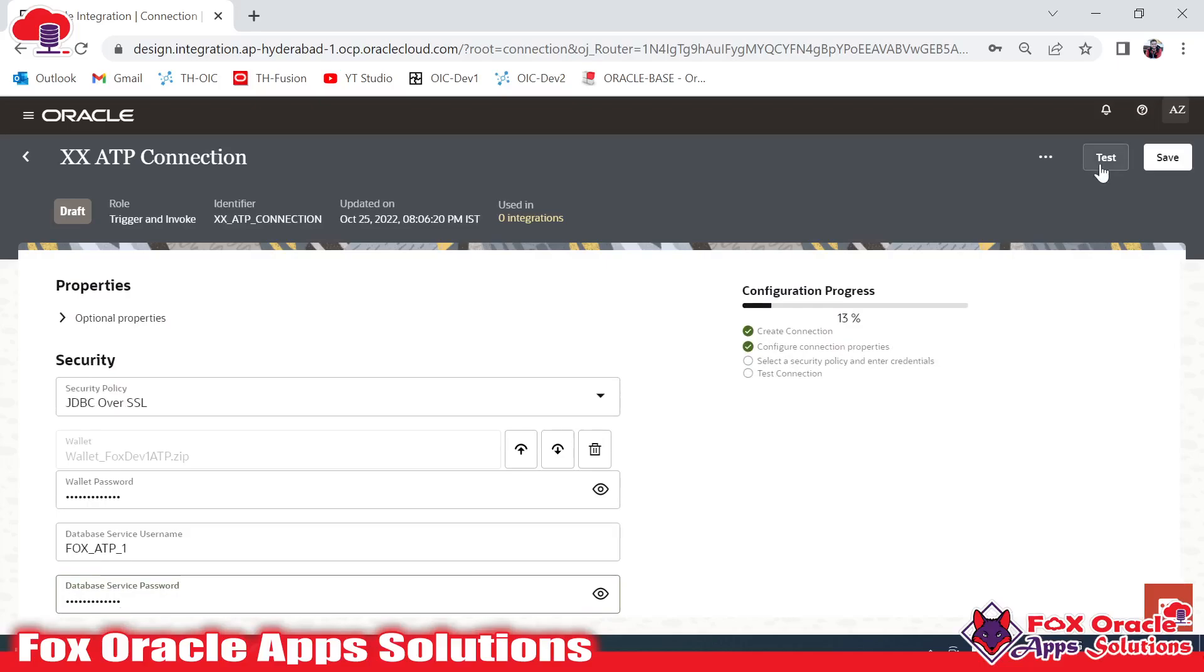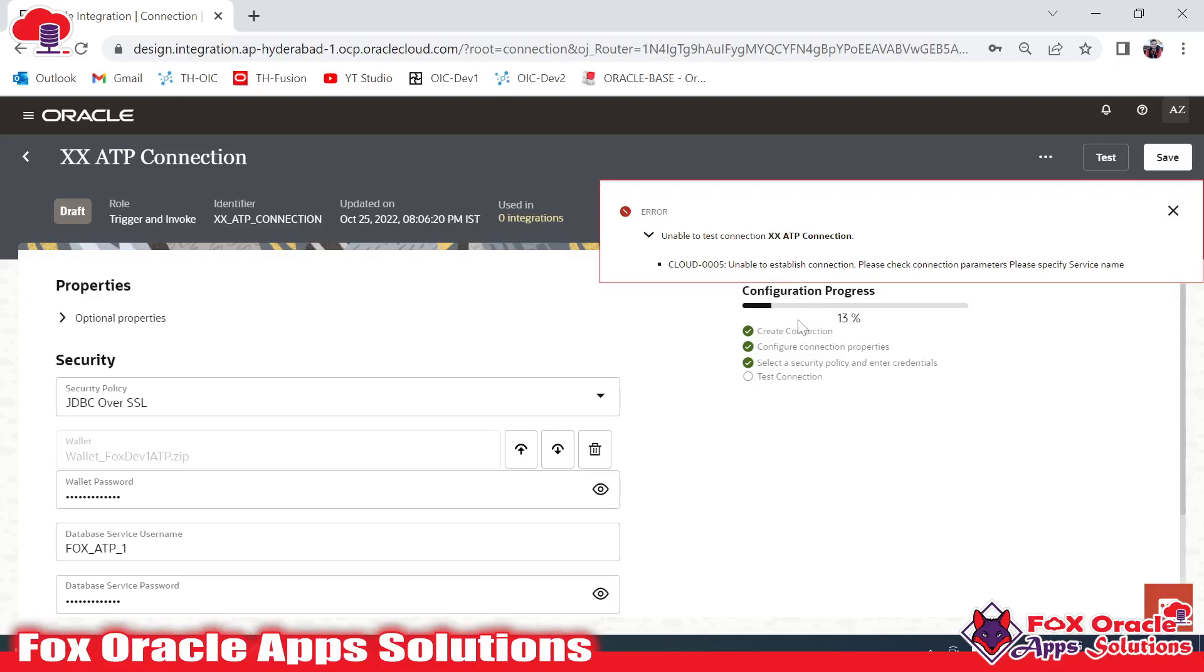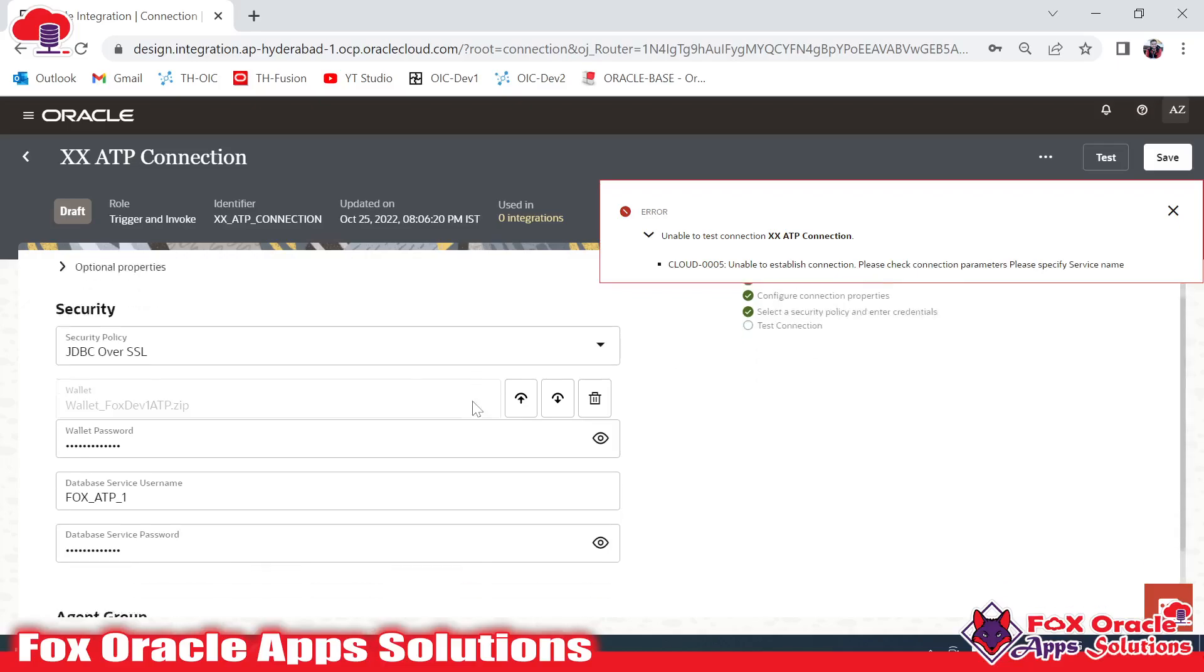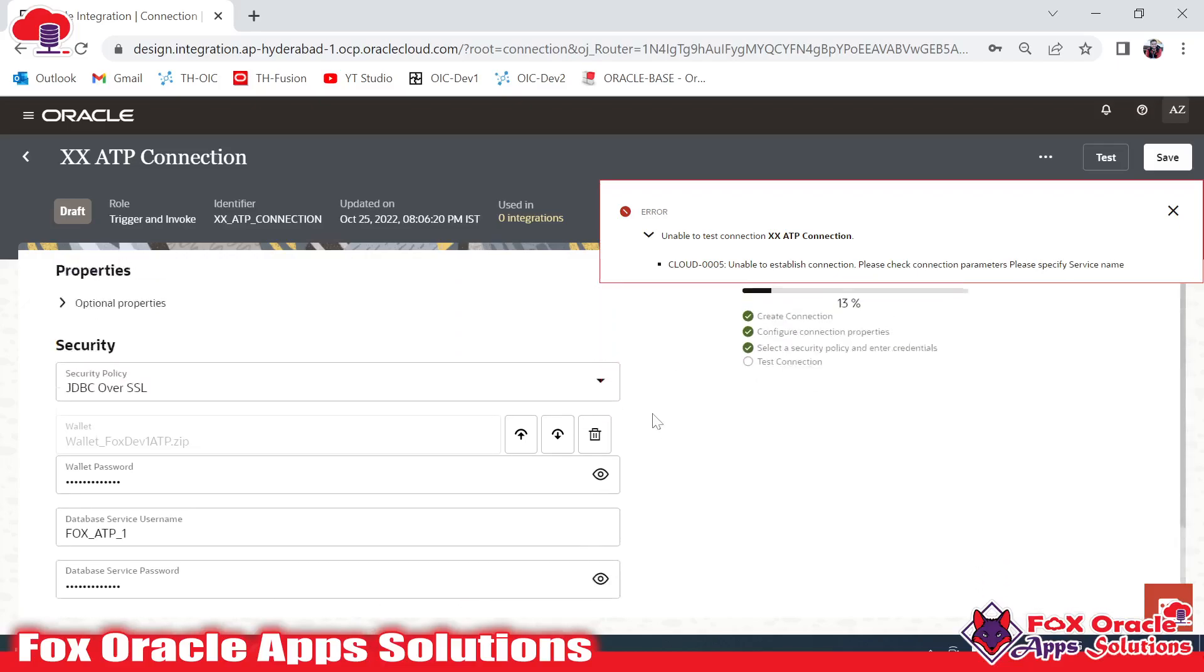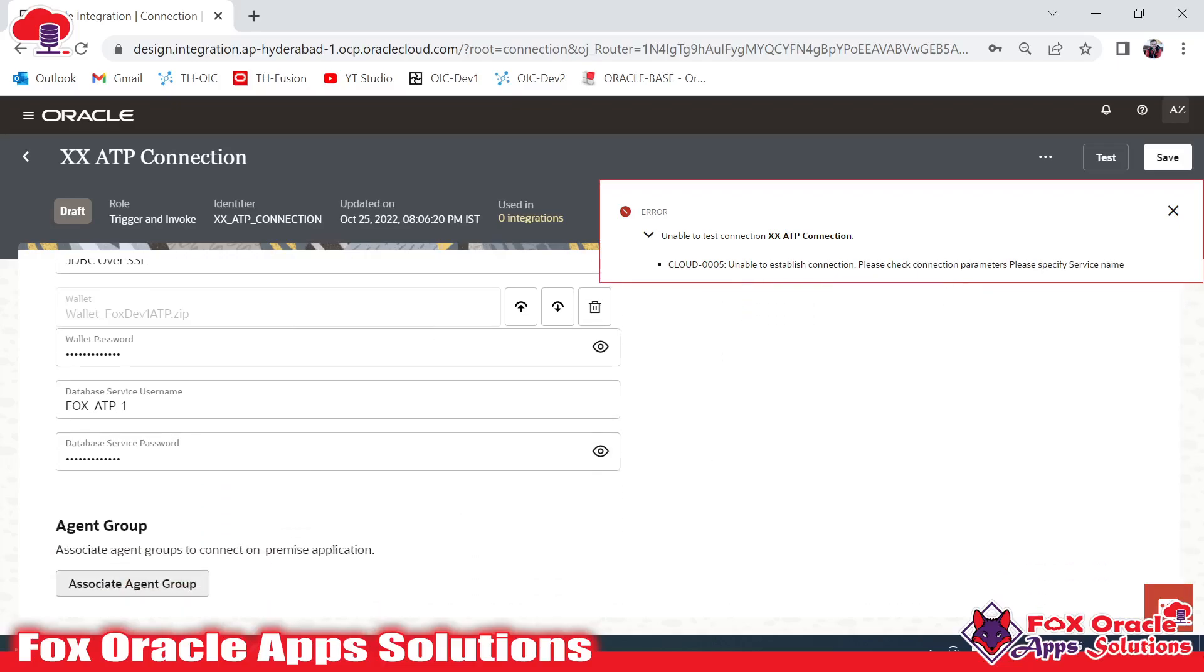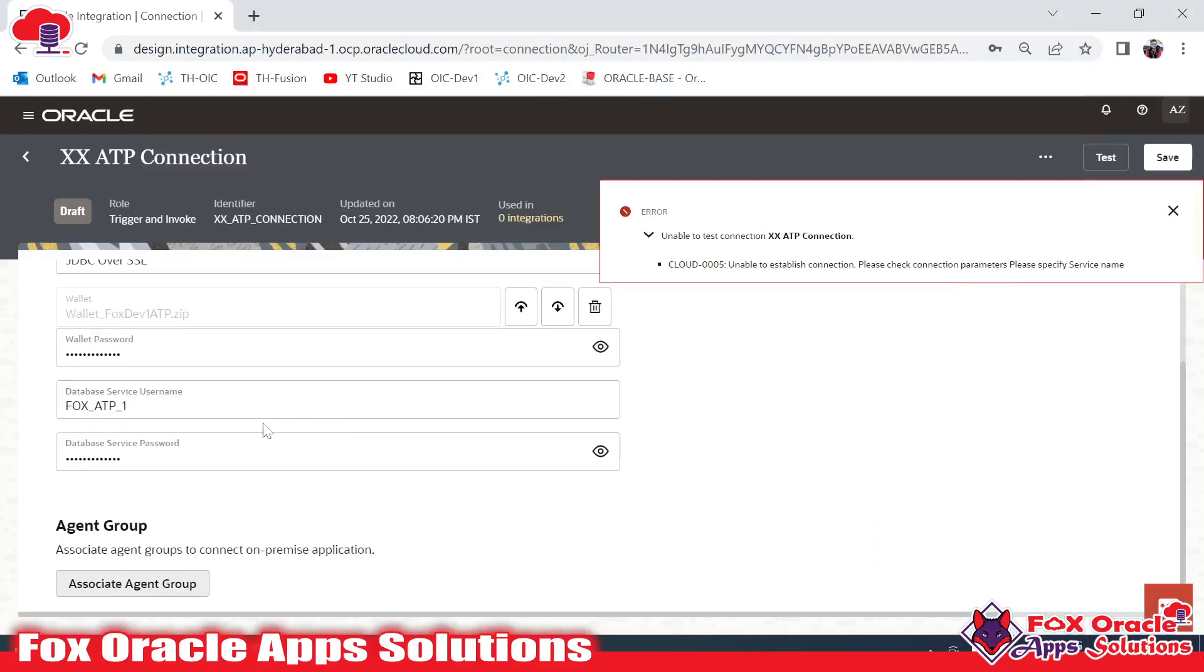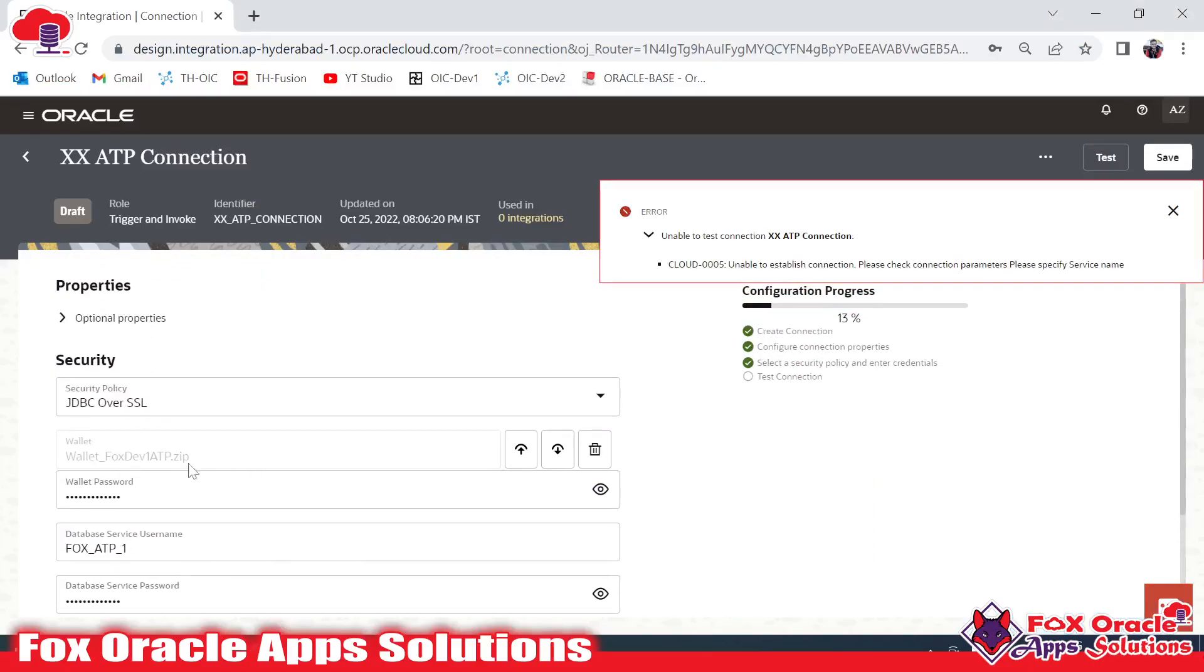Just click on the Test button. Once everything is fine it will be able to create. Right now you can see I am getting an error. Let me check why I am getting an error. I have missed something - here you can see that I didn't provide the service. I have to provide the service details.